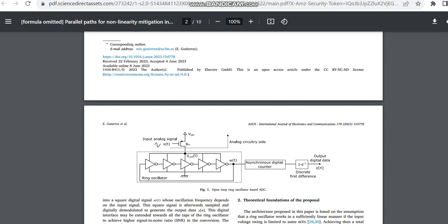So this is the details regarding this journal. I am just sharing the overview of the journal. So if you are interested in this journal, please check the journal link which we have shared in the description box. Thank you.